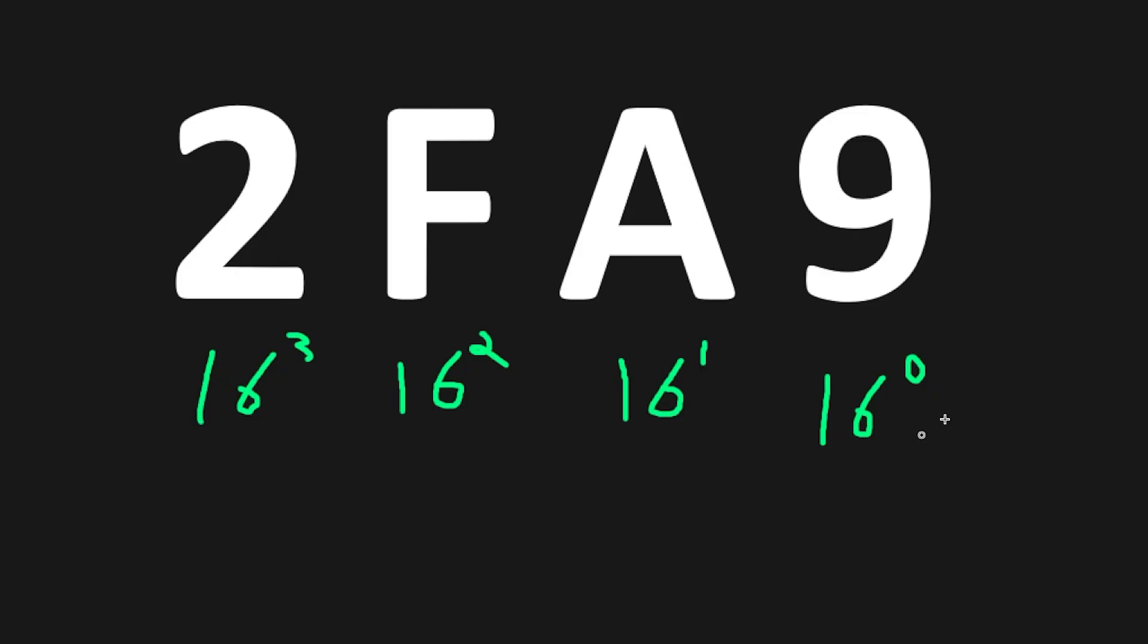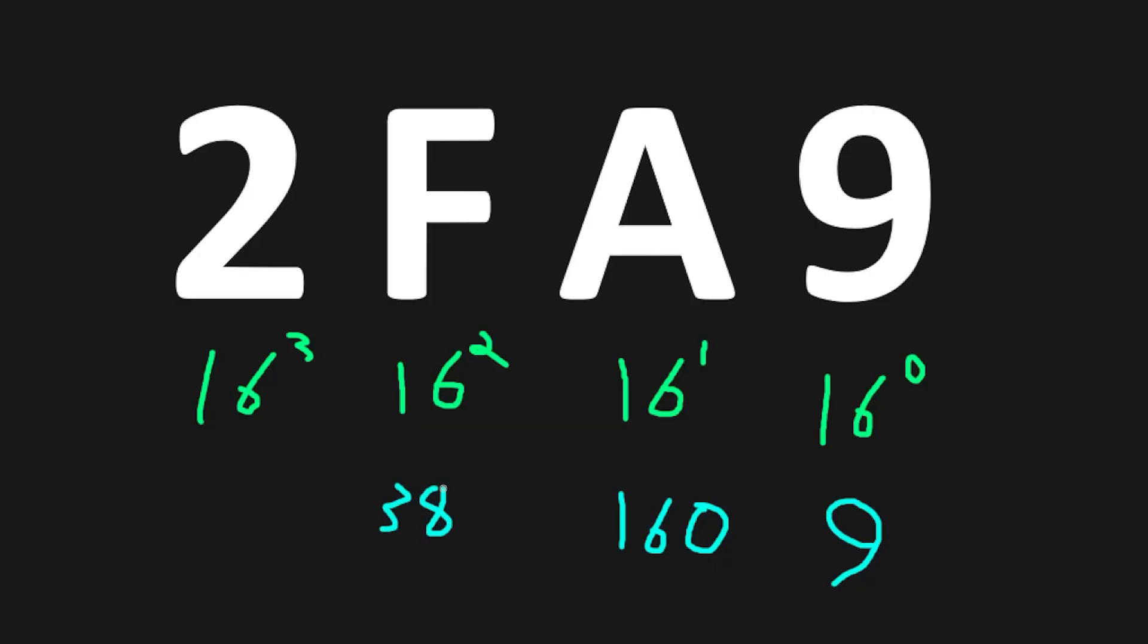16 to the power of 0 is just 1. 9 times 1 gives us 9. According to that key, A equals 10. 10 times 16 is 160. F has a value of 15. 15 times 16 squared, that is 3,840. And then 2 times 16 to the power of 3. That is 8,192.